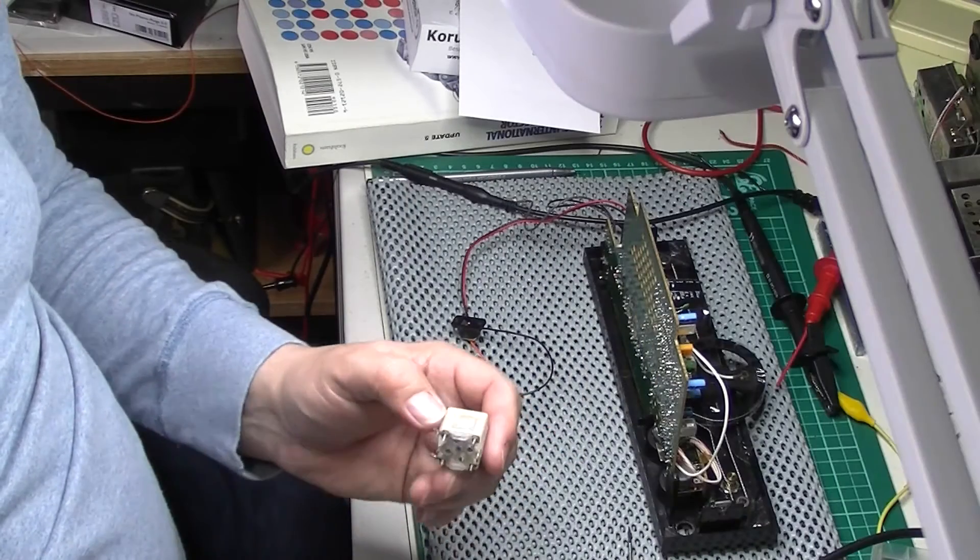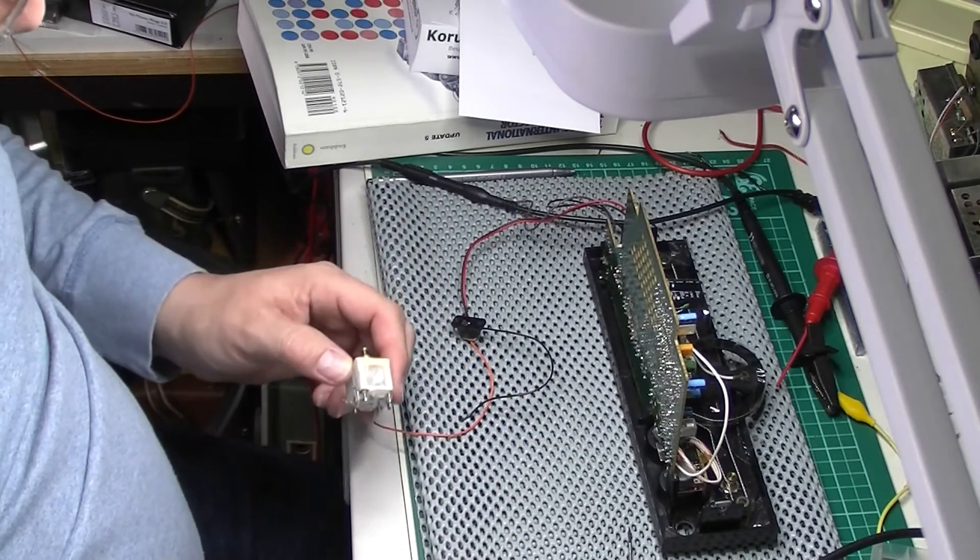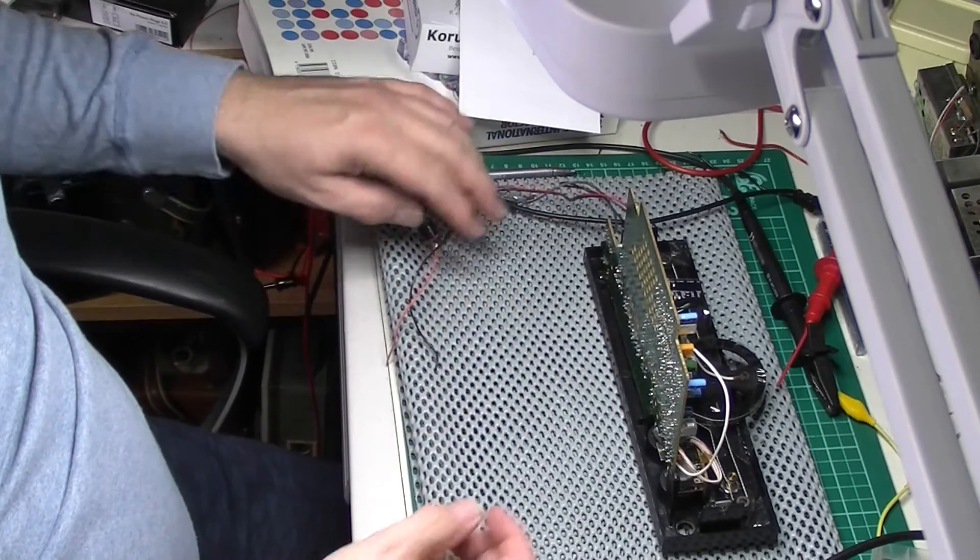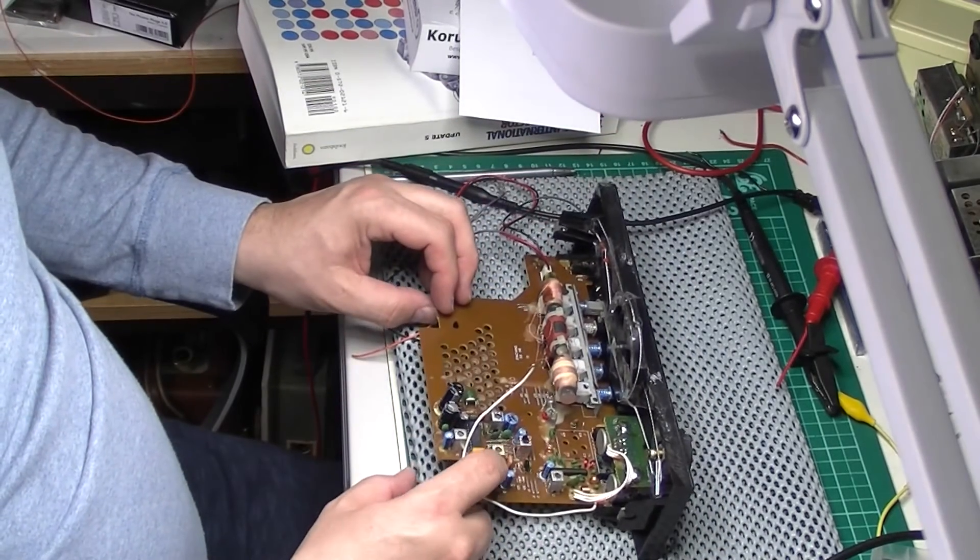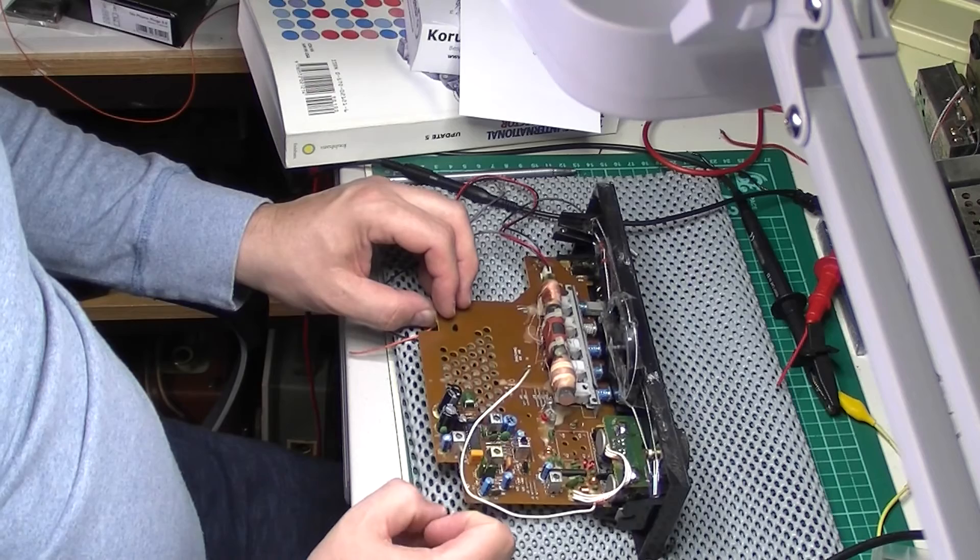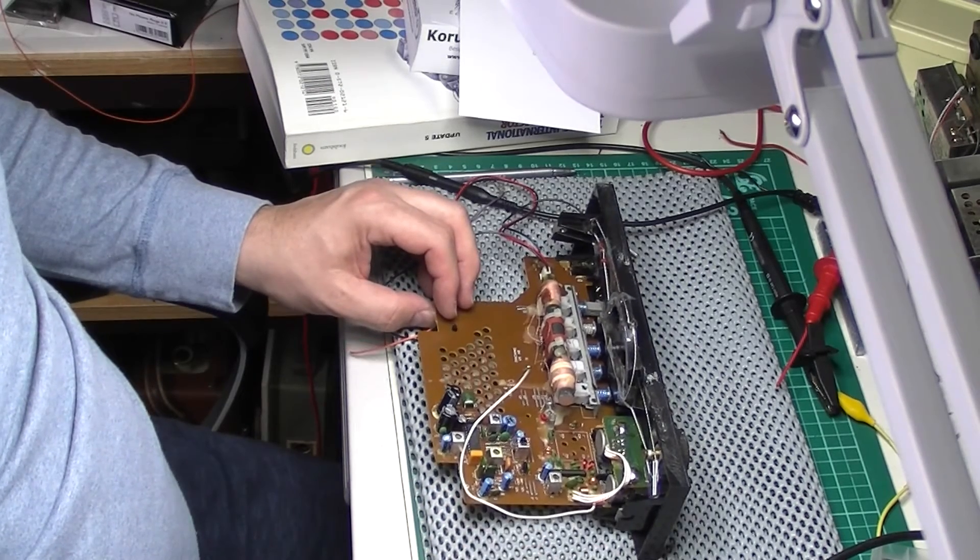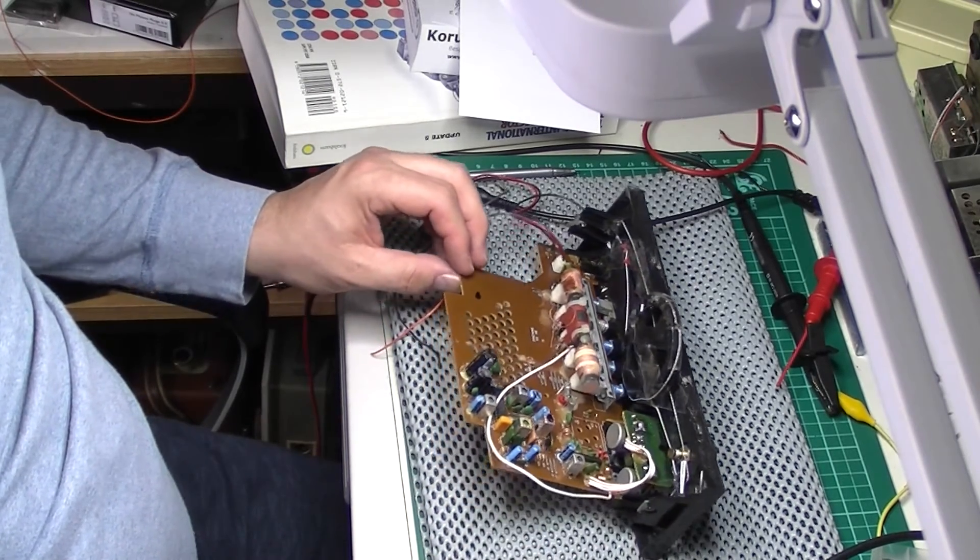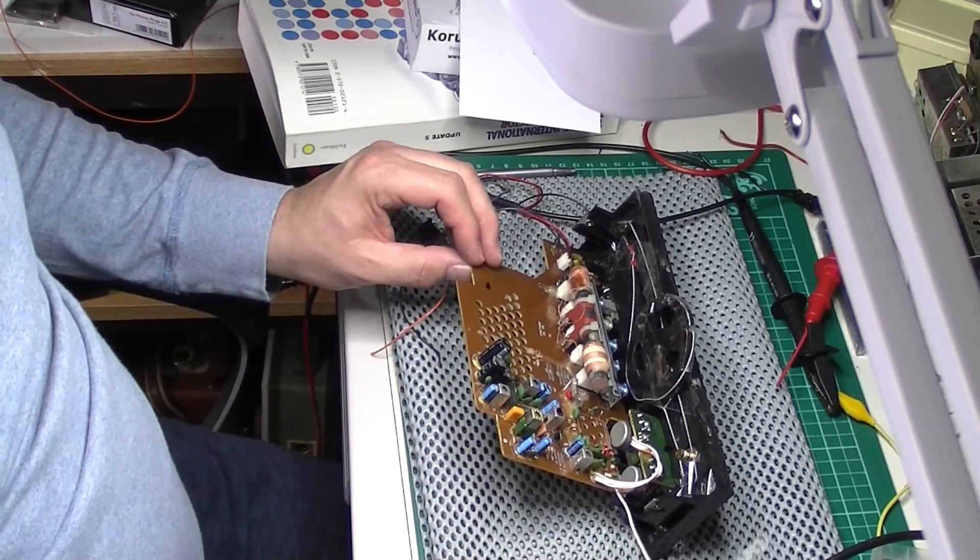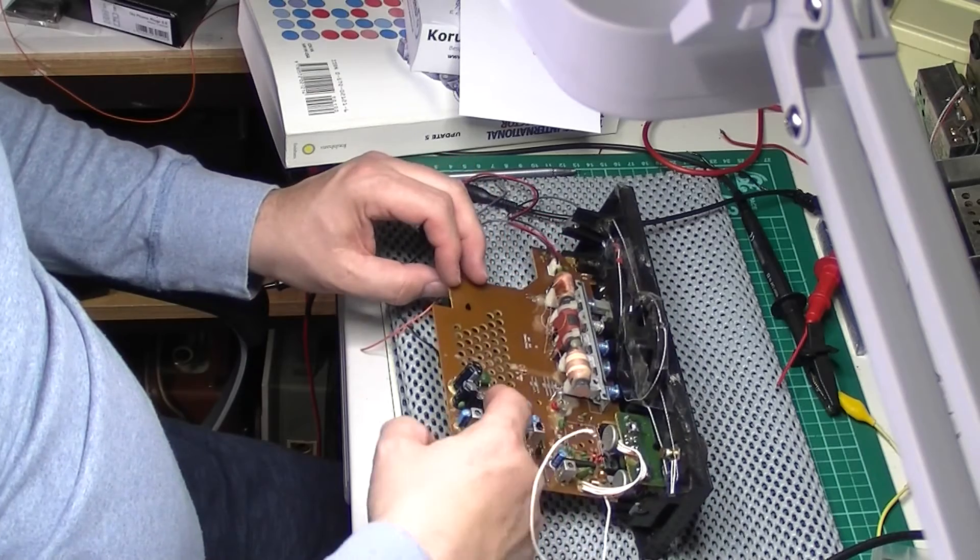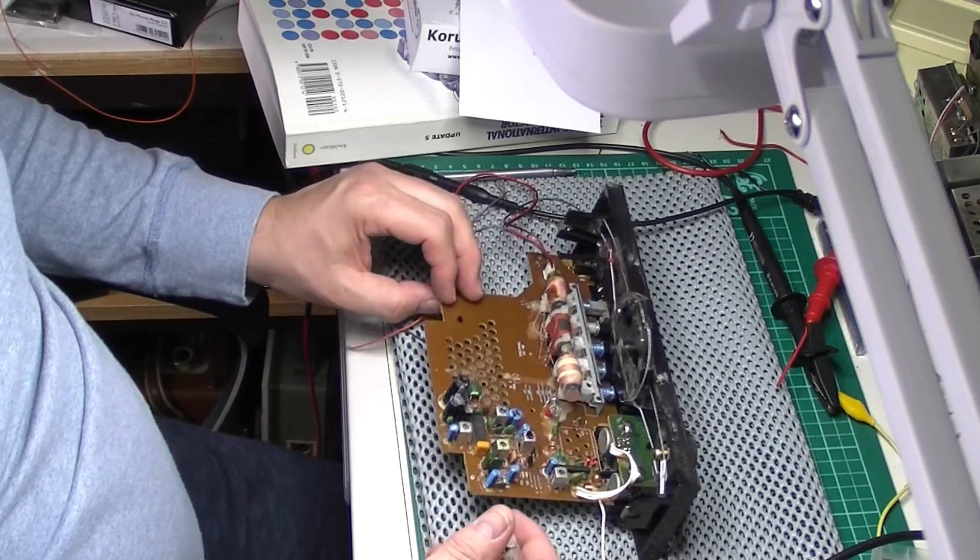I'm continuing now with the Roberts R701. What I've done is gone through and checked the transistor voltages. Unfortunately there is no service data on this whatsoever. I've got voltages at the transistors. I've also done the voltages on the IC.